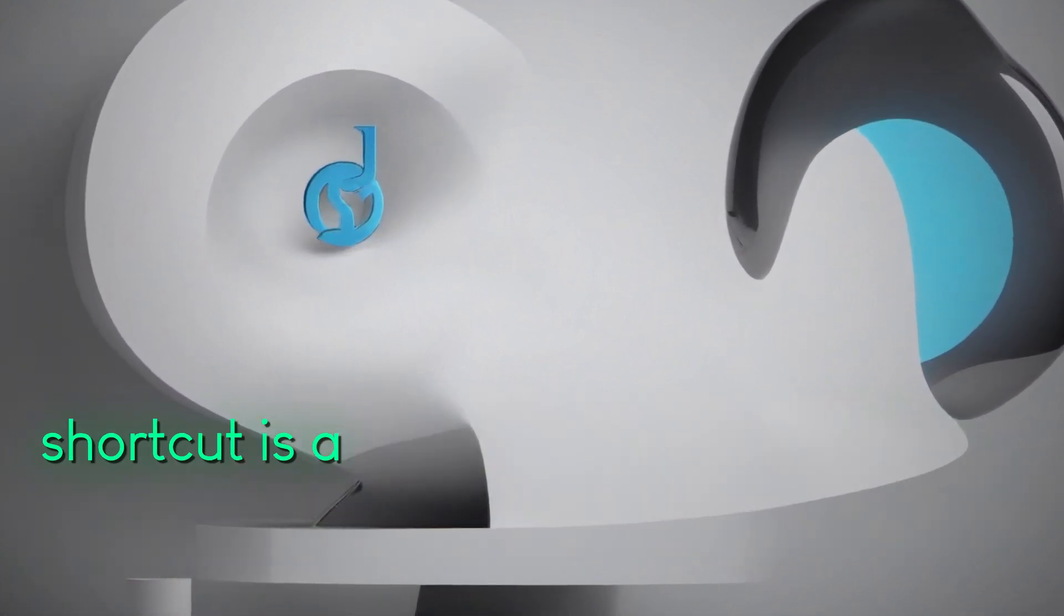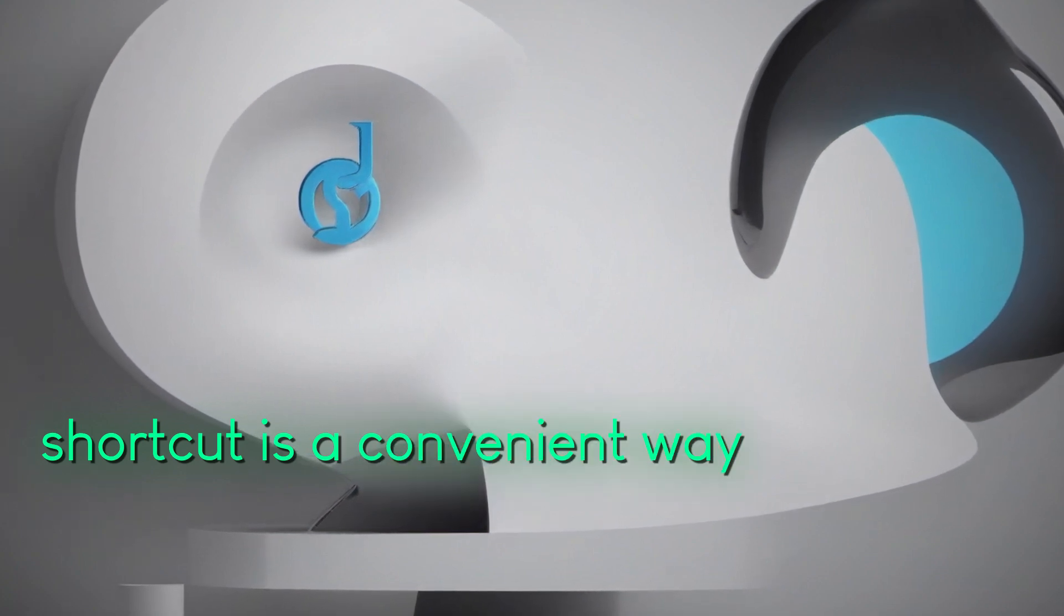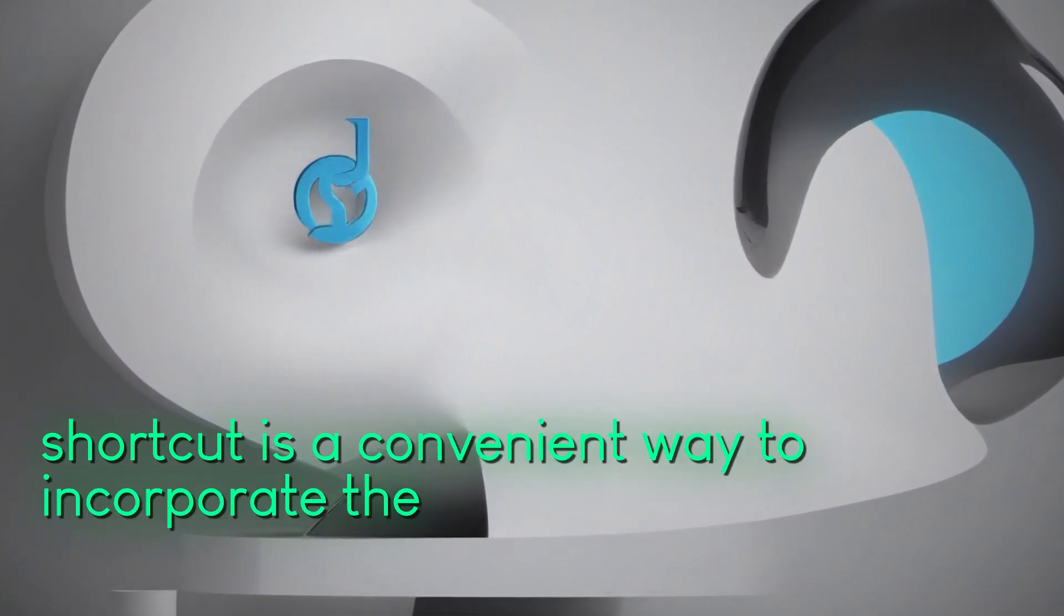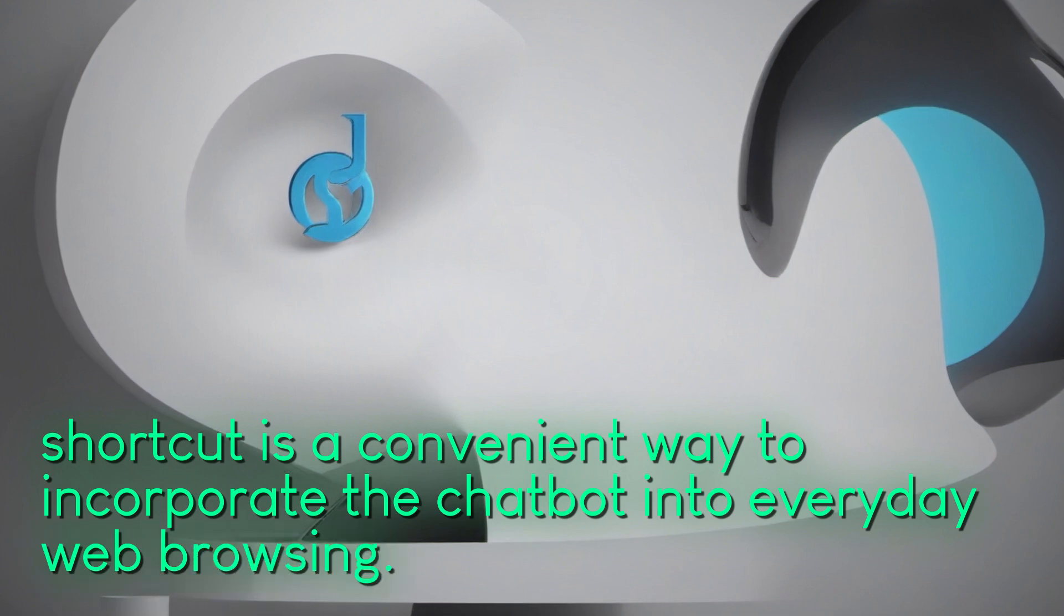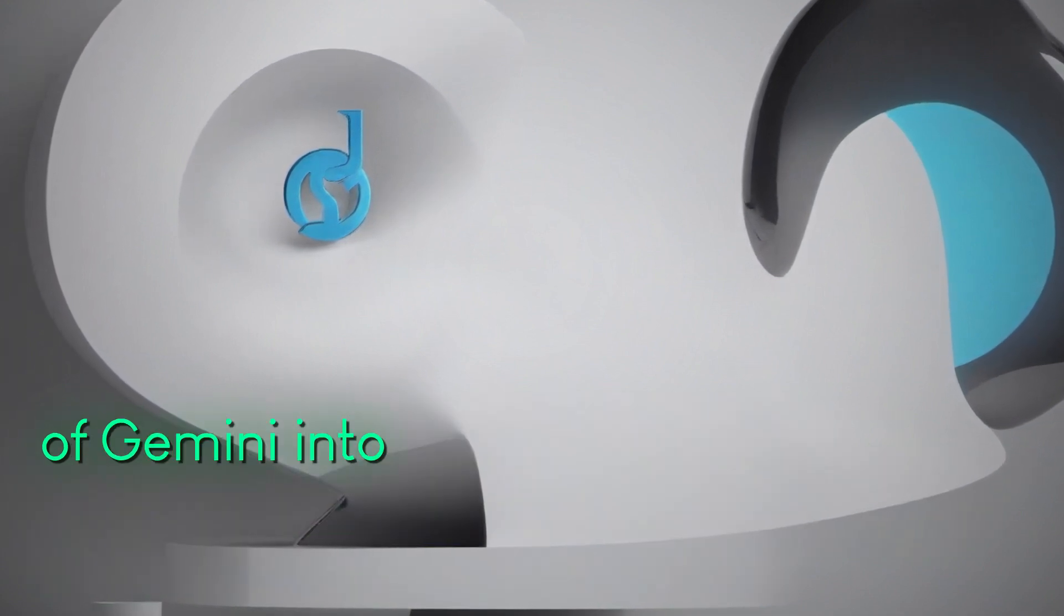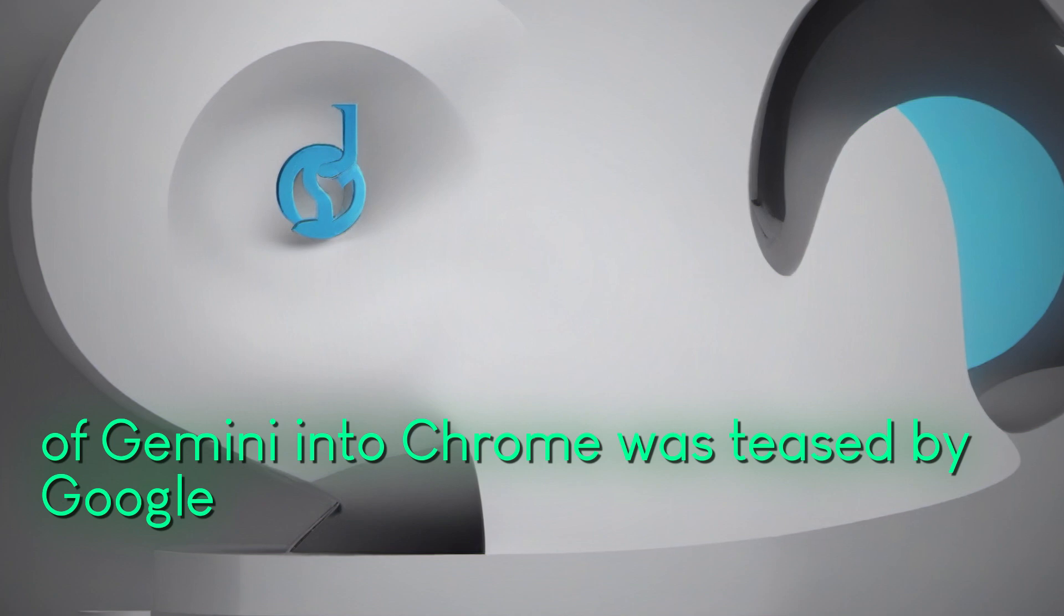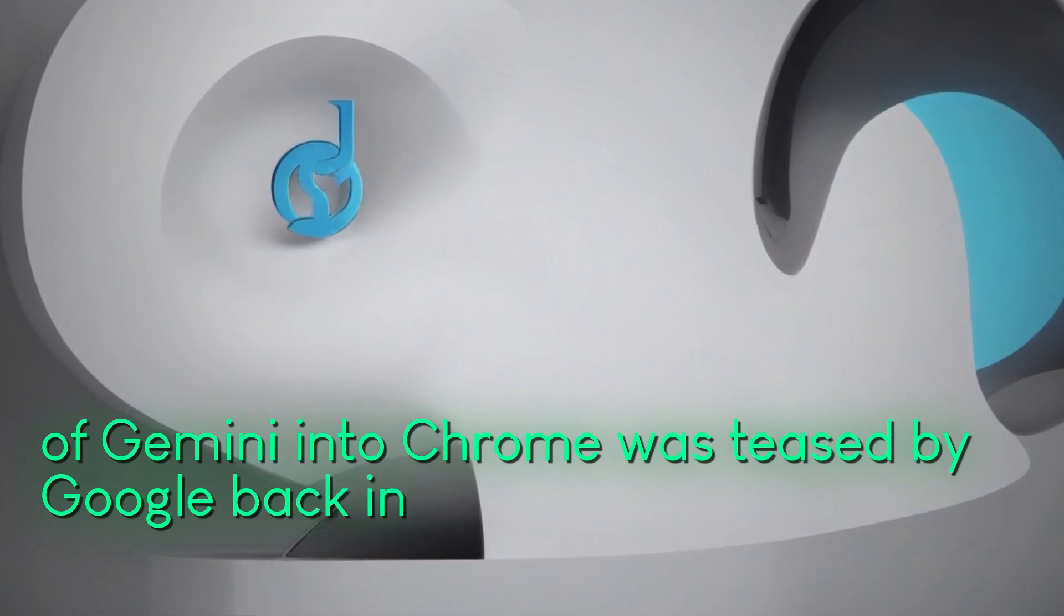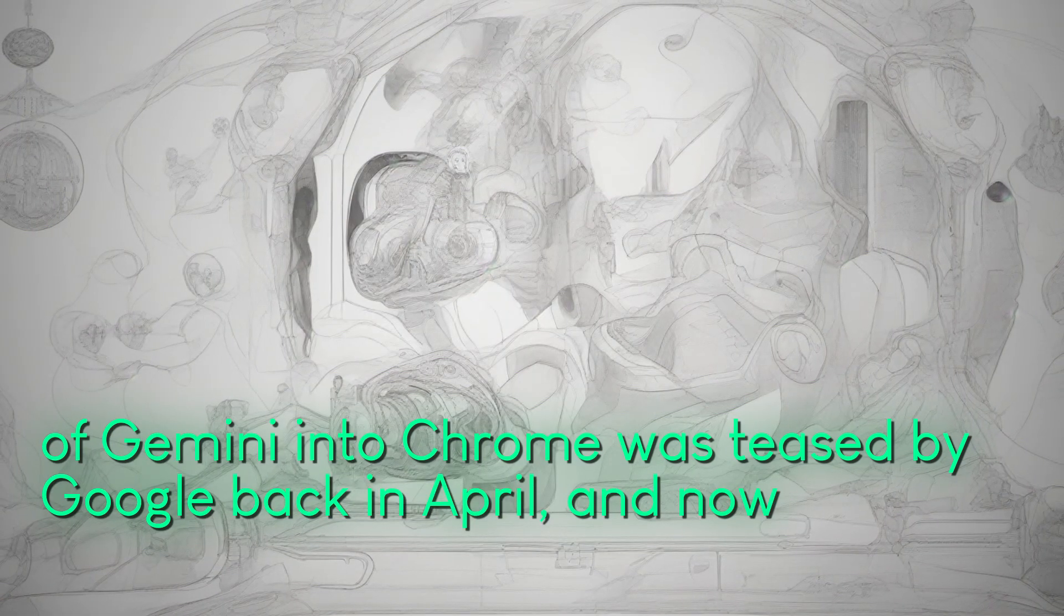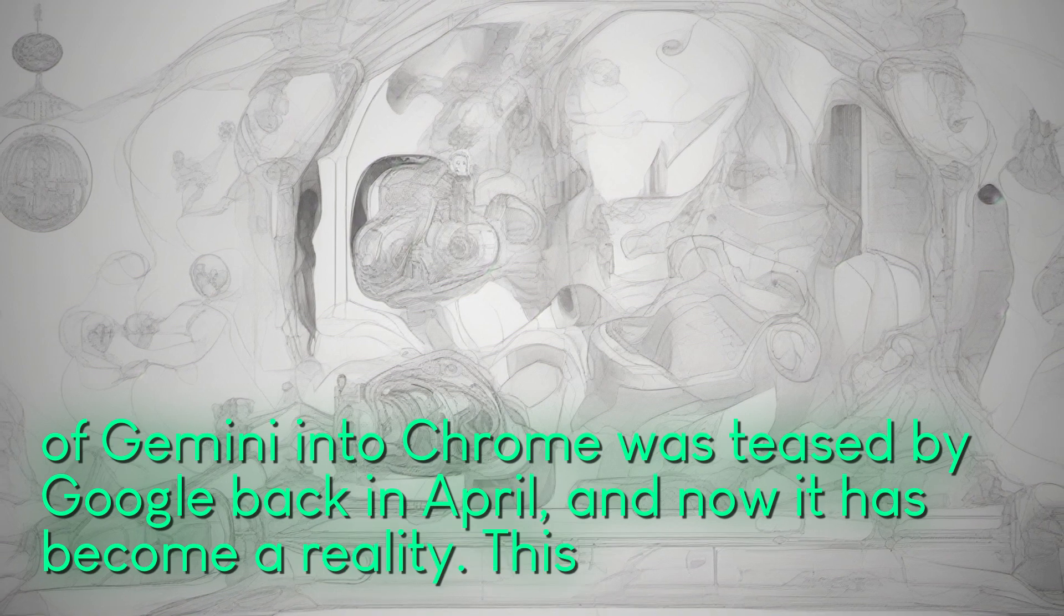This shortcut is a convenient way to incorporate the chatbot into everyday web browsing. The integration of Gemini into Chrome was teased by Google back in April and now it has become a reality.